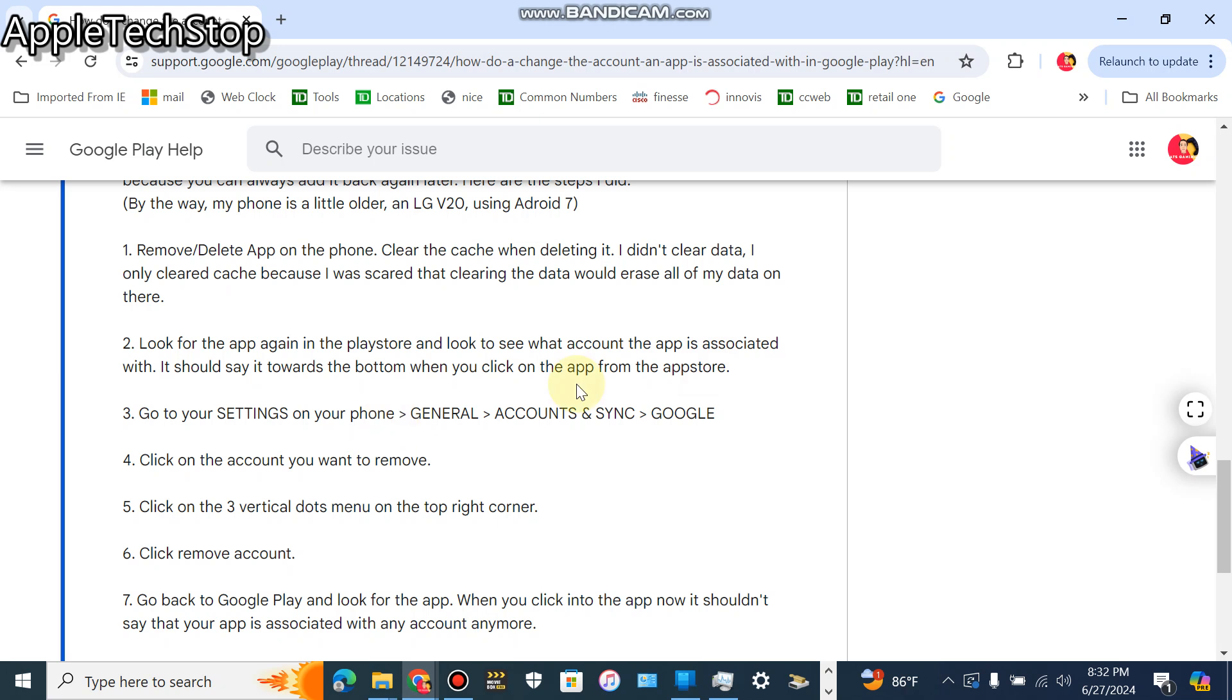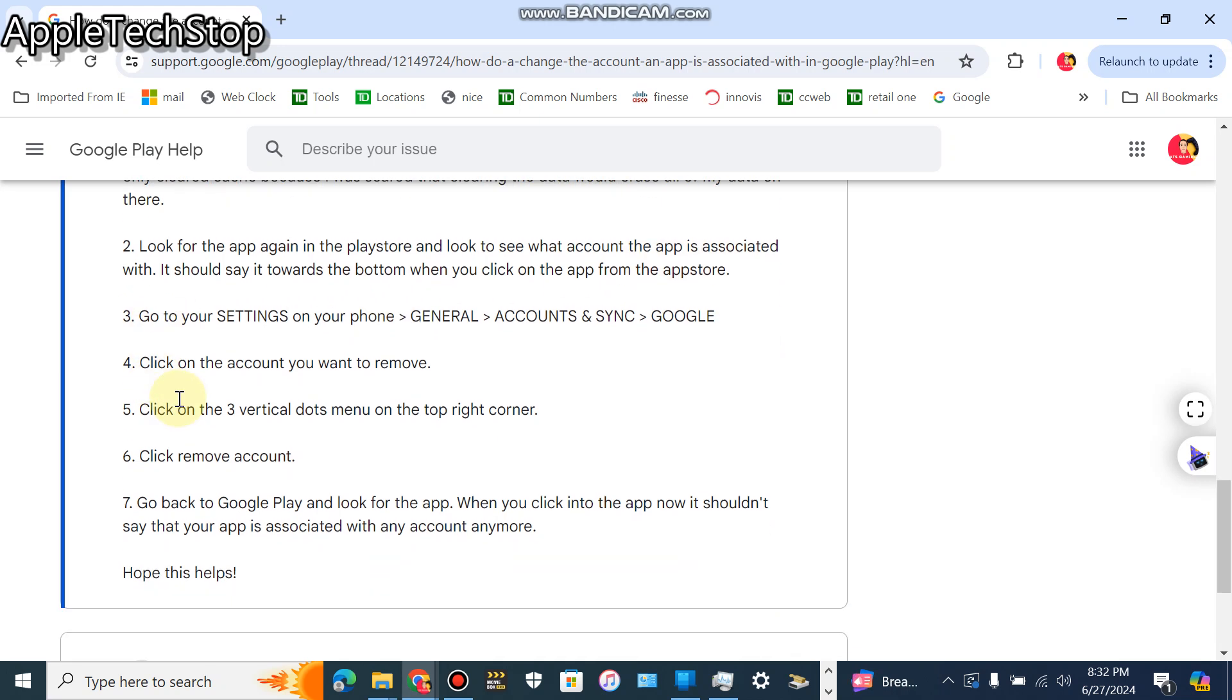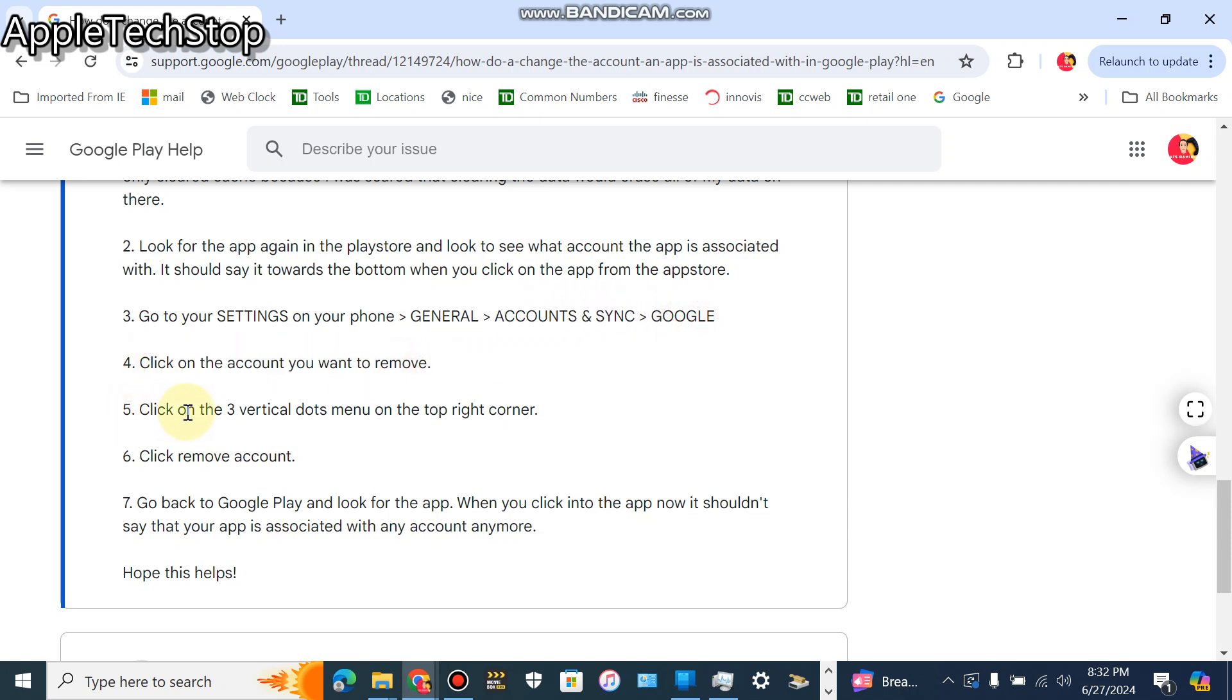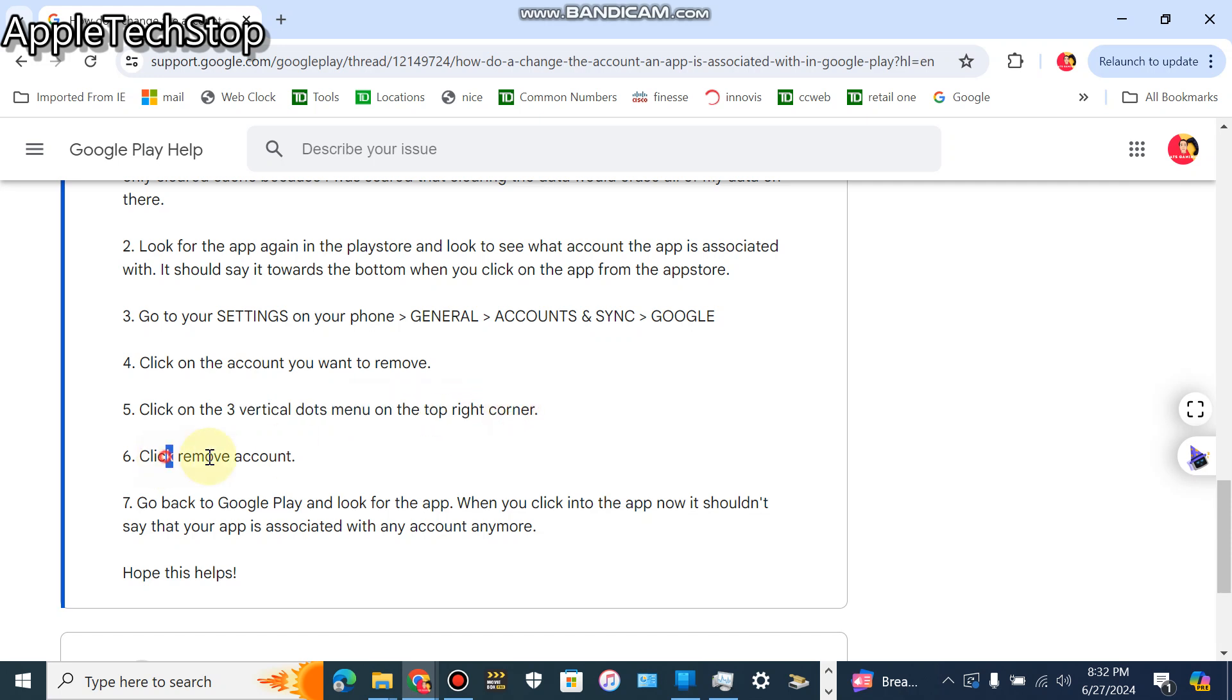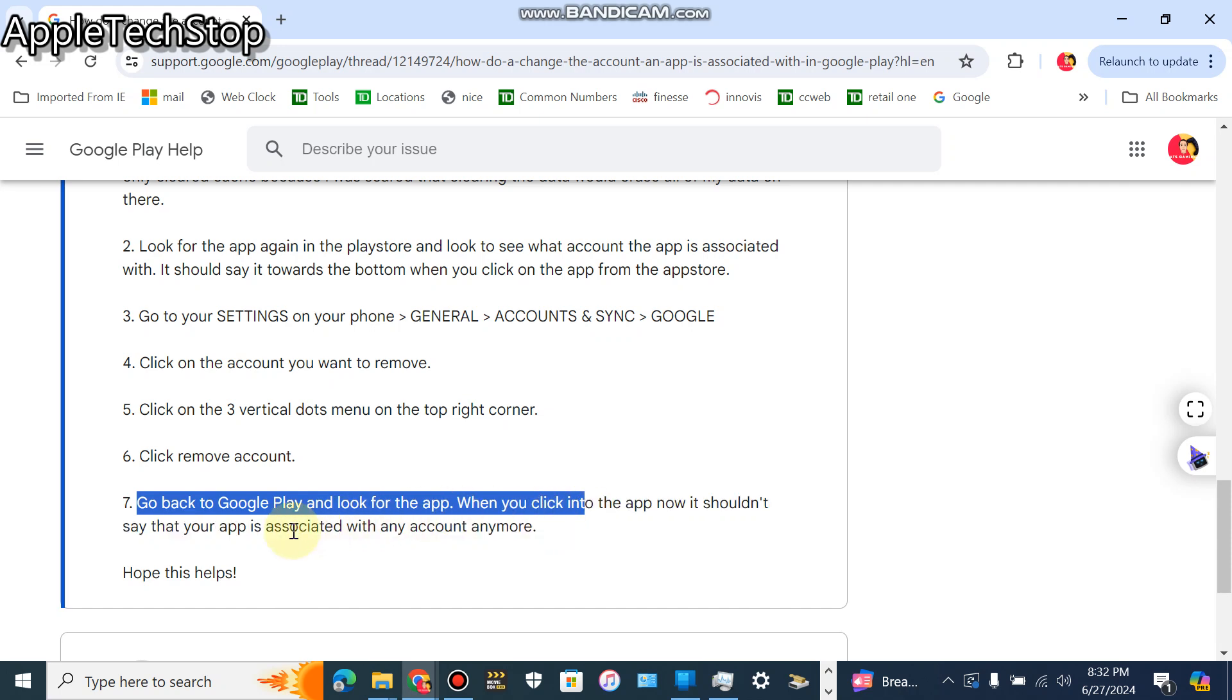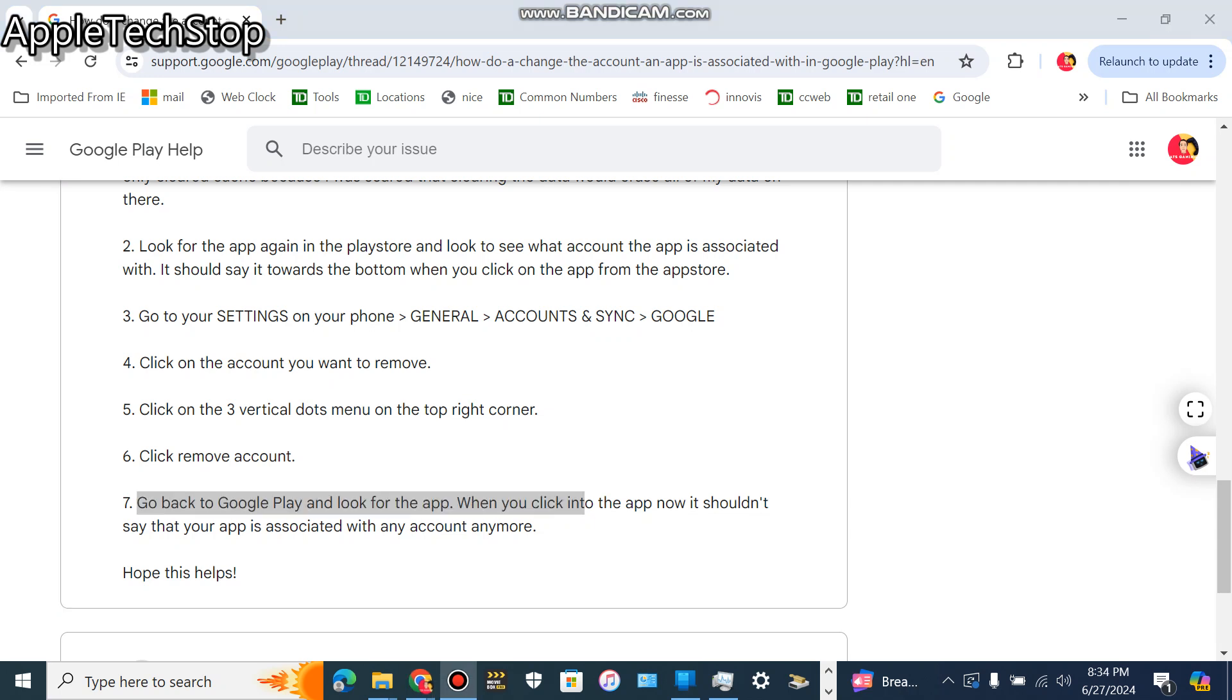It should say it towards the bottom when you click on the app from the Play Store. After that, you want to go to your settings on your phone, general, and then accounts and sync, and then Google. Click on the account you want to remove and then click on the three vertical dots on the top right corner, click remove account. Go back to the Google Play and look for the app. When you click onto it now, it shouldn't say that your app is associated with any account anymore. Hope this helps.